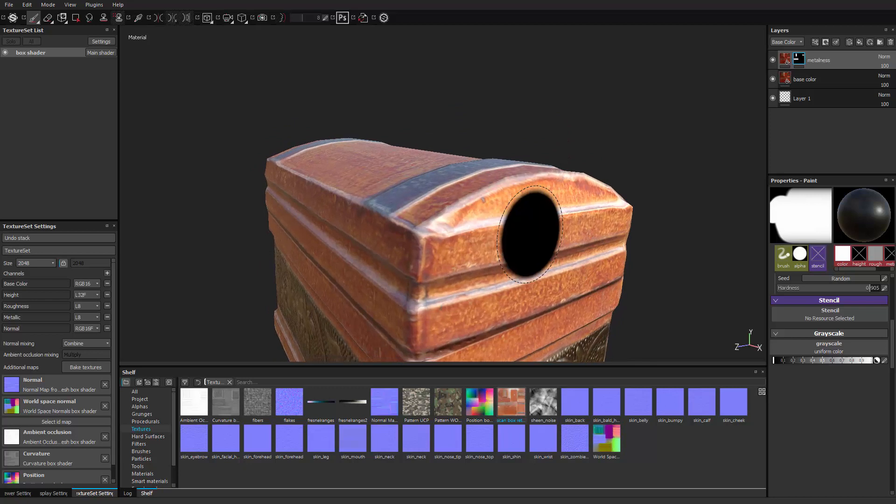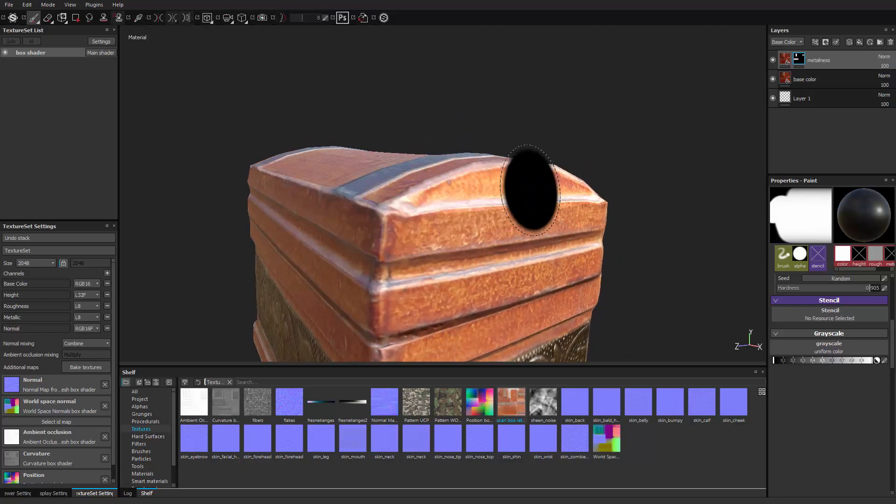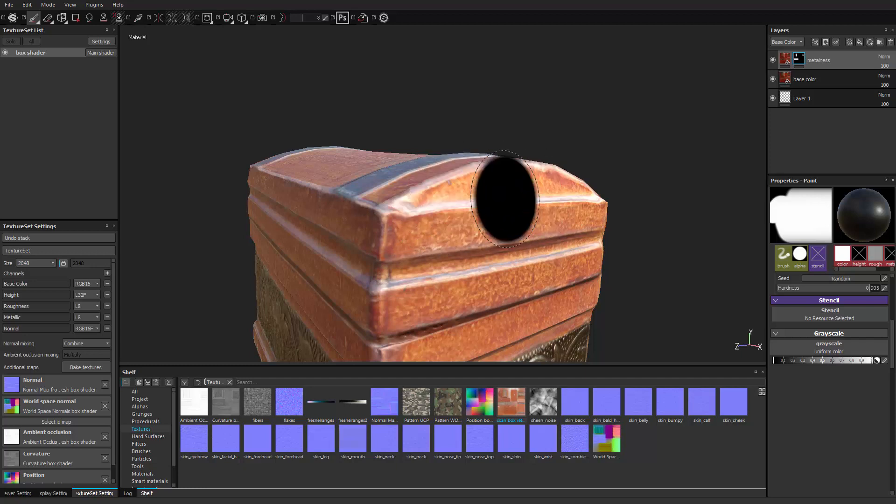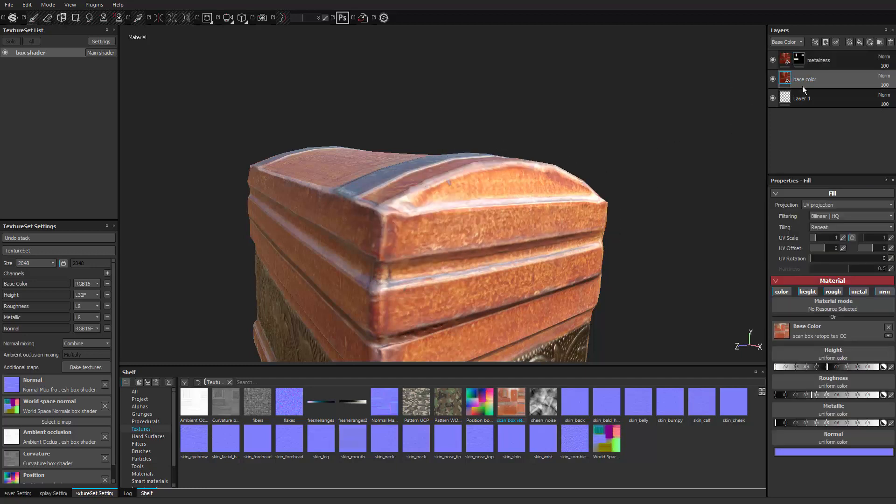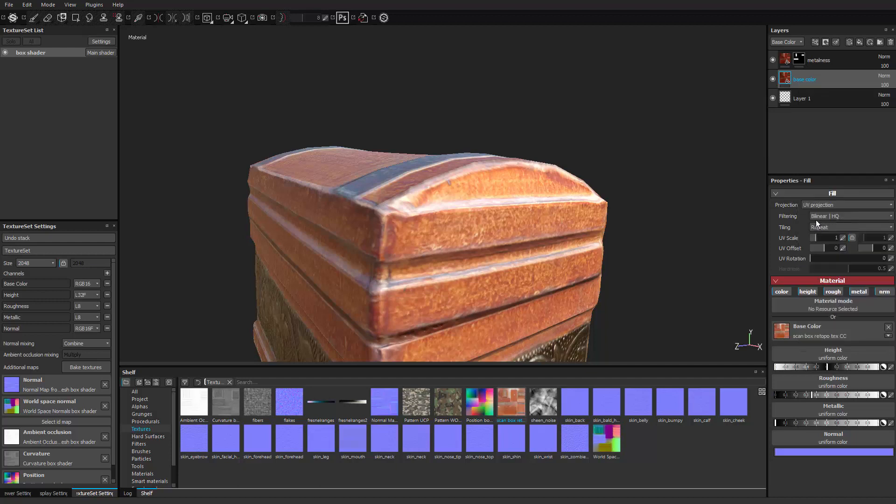You could have gone in here and just gone in here and used a color correction node to come in here and color correct this. So how I'm going to do that is I'm going to go back to my base color. I'm going to duplicate that layer once more. Where is it? Duplicate layer.